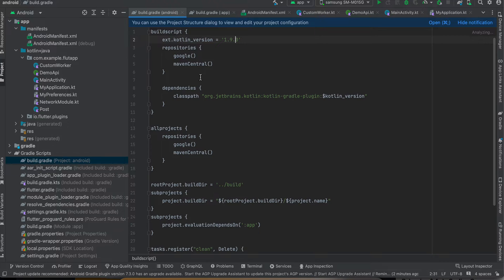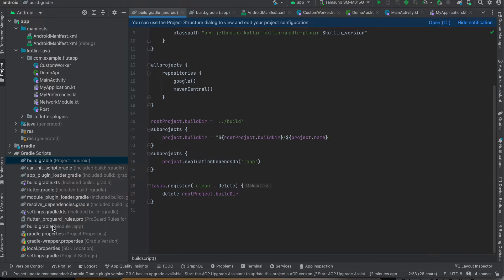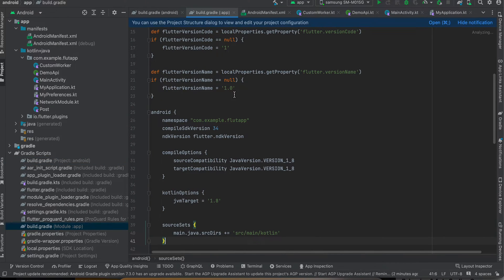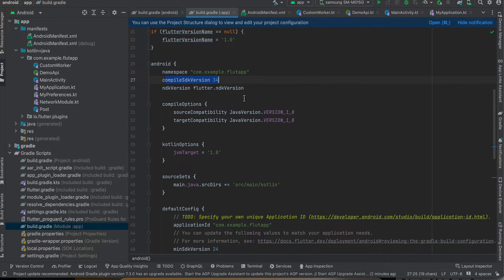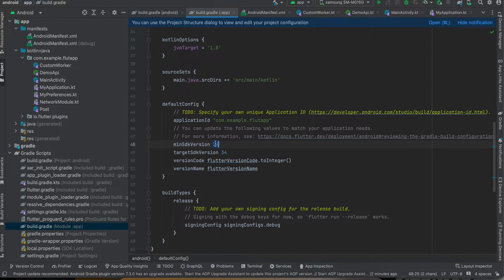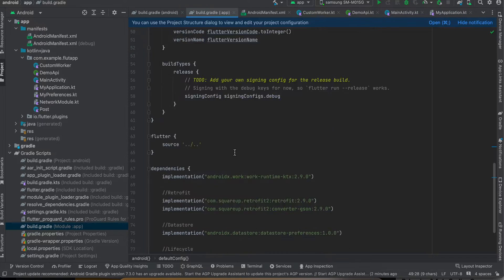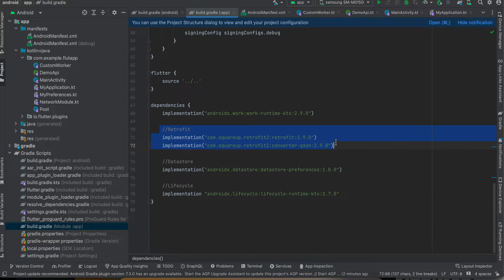So first you have to go to this build.gradle. Make sure you're using Kotlin version 1.9.0. Next go to this build.gradle and here make sure compileSdk version is 34 at least. MinSdk I think 21 is fine but I kept it as 24. TargetSdk version is 34 as well.